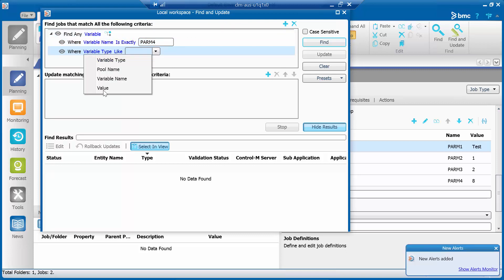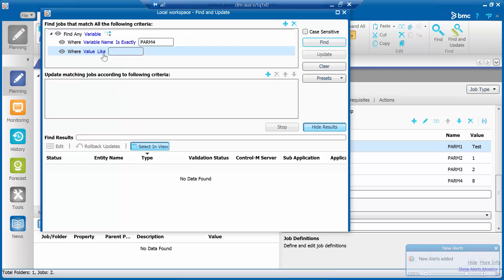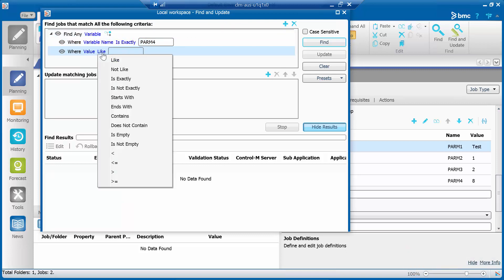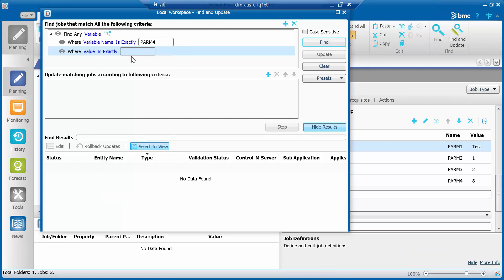Where value is exactly the number 8. Click the Find button to get the result.